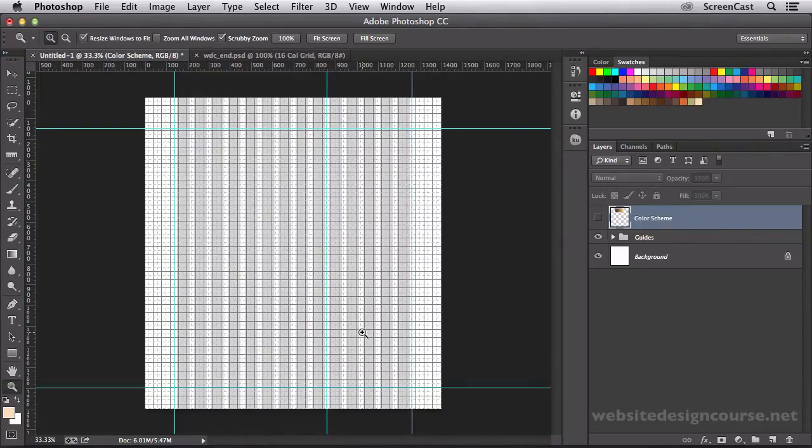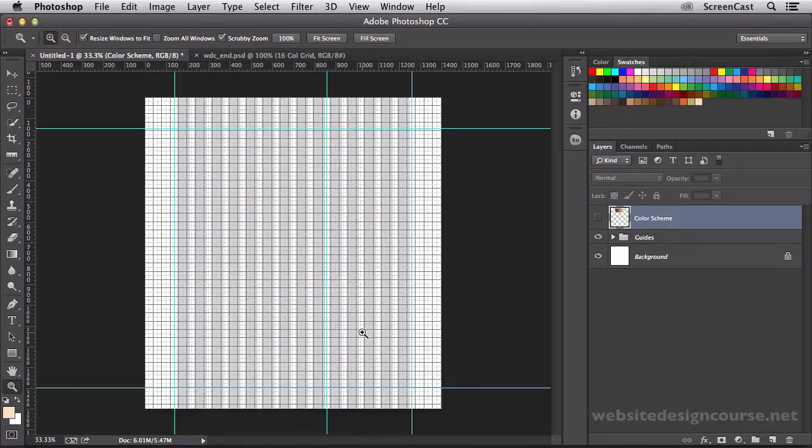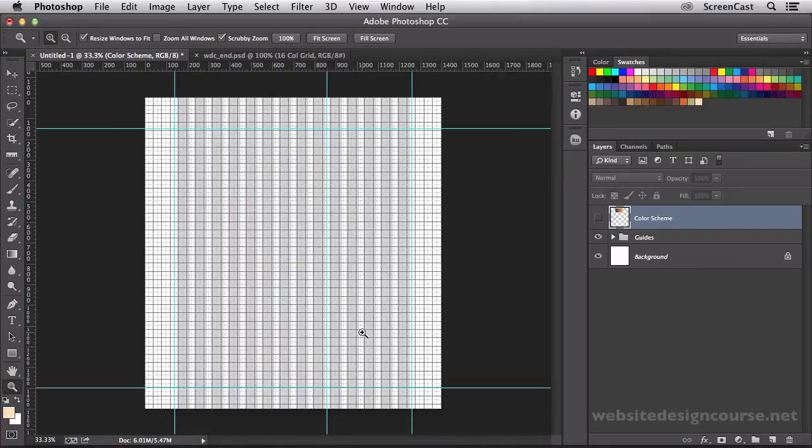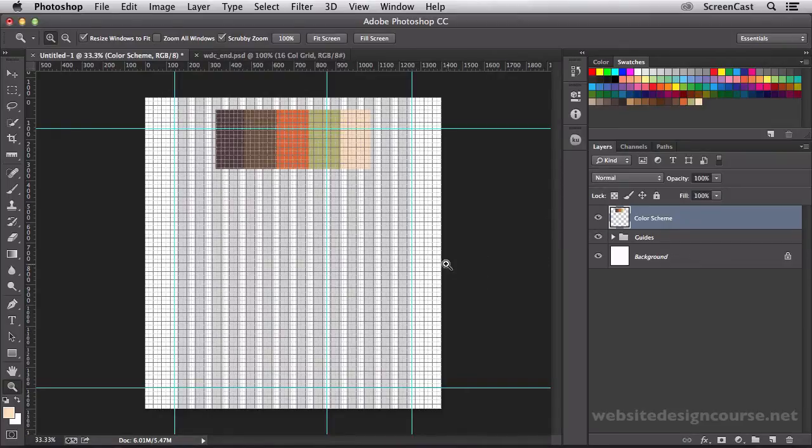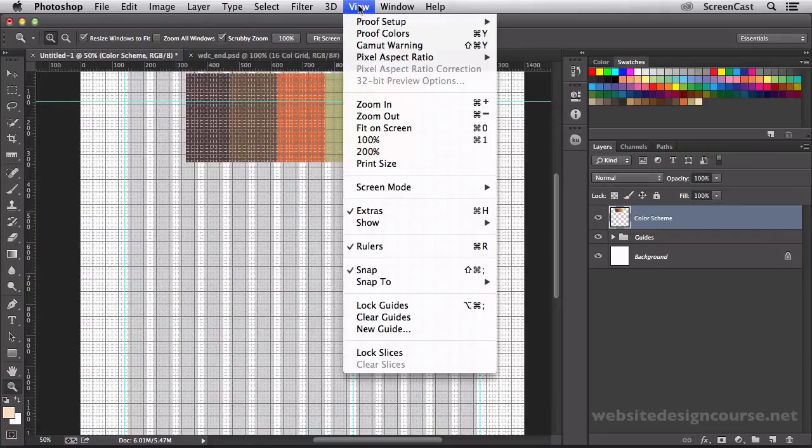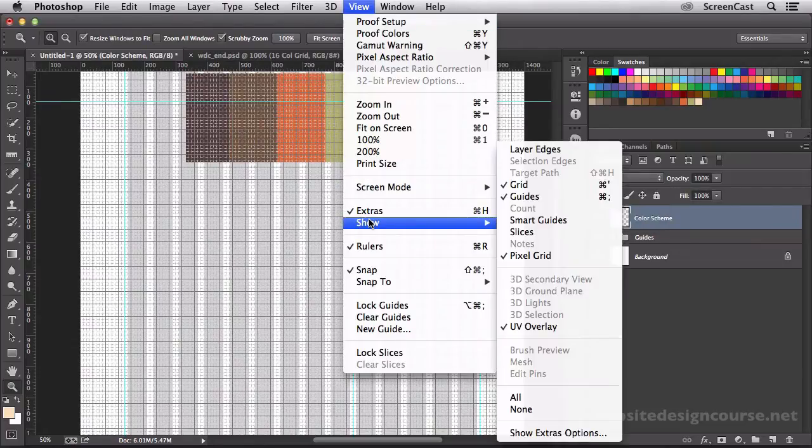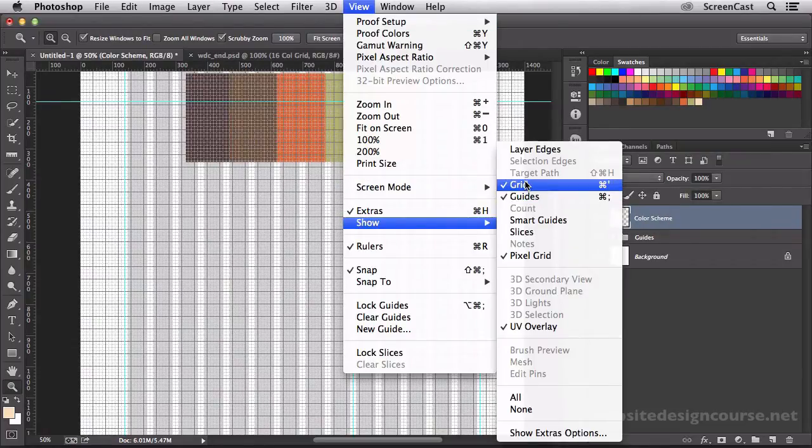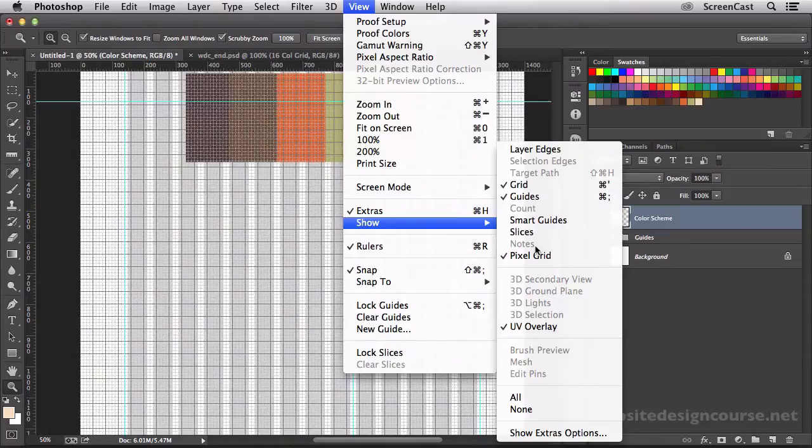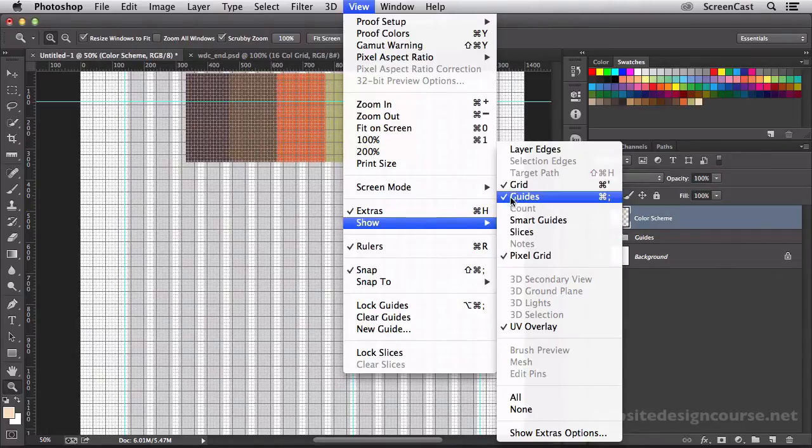Now that we have our guides in place, we can go ahead and start to add in some of these colors and some of the main blocks of the website. I'm going to turn back on my color scheme layer here and I'm going to turn off the pixel grid there. Let's go up and say show grid. I've said that wrong. It's not the pixel grid. I always do that. It's called the grid. The pixel grid is something else.